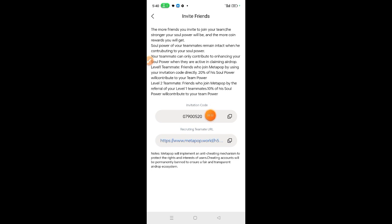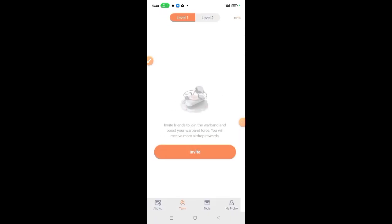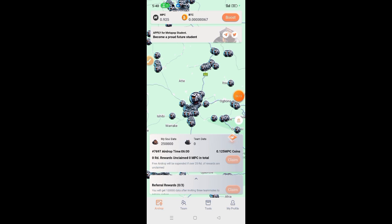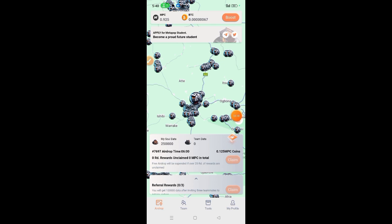Those referred by those you refer, this is your level two. You will get 10% of whatever soul data they have, and this will appear here. So this becomes your team data. This is the third way of increasing your soul power. And when you refer three people, this will turn to claim. You'll be able to claim 100,000 soul data to increase your mining rate.